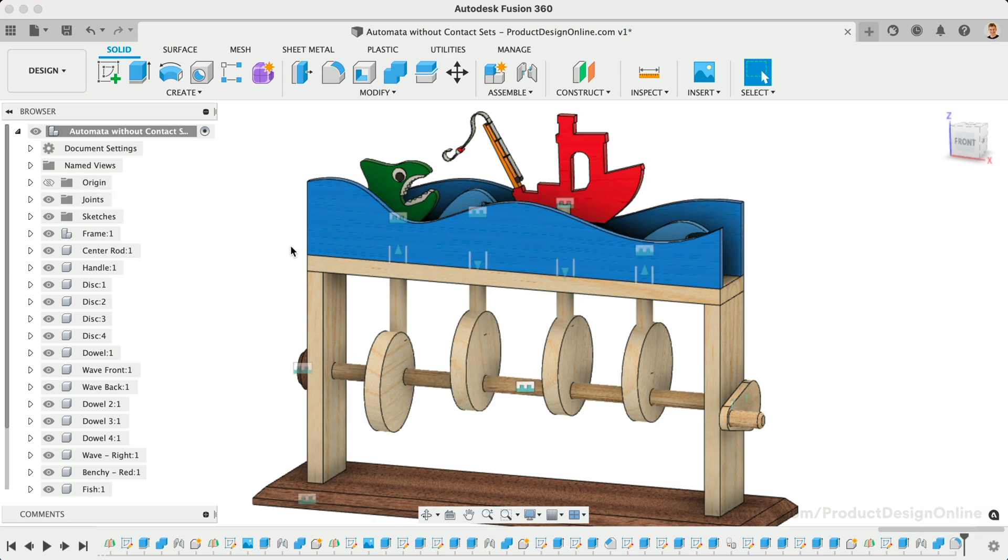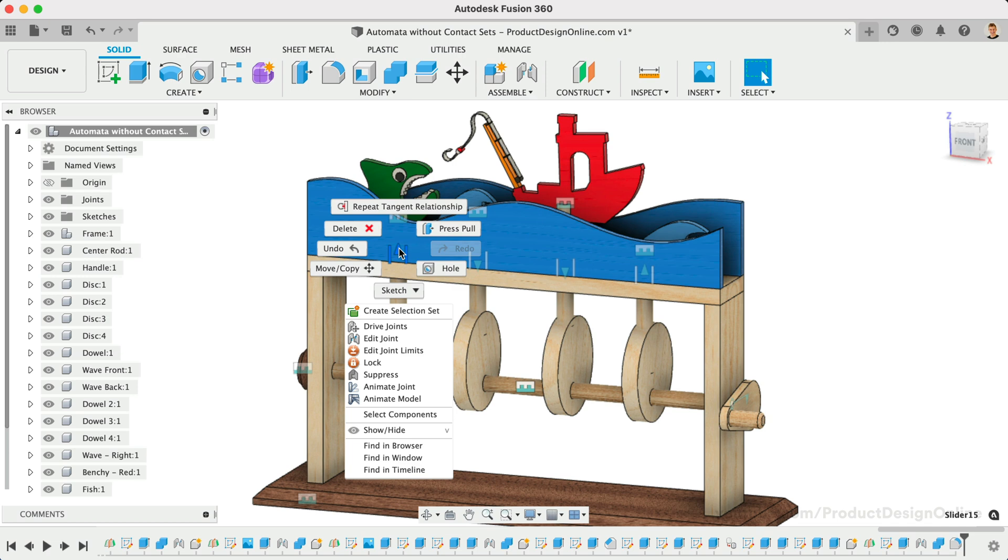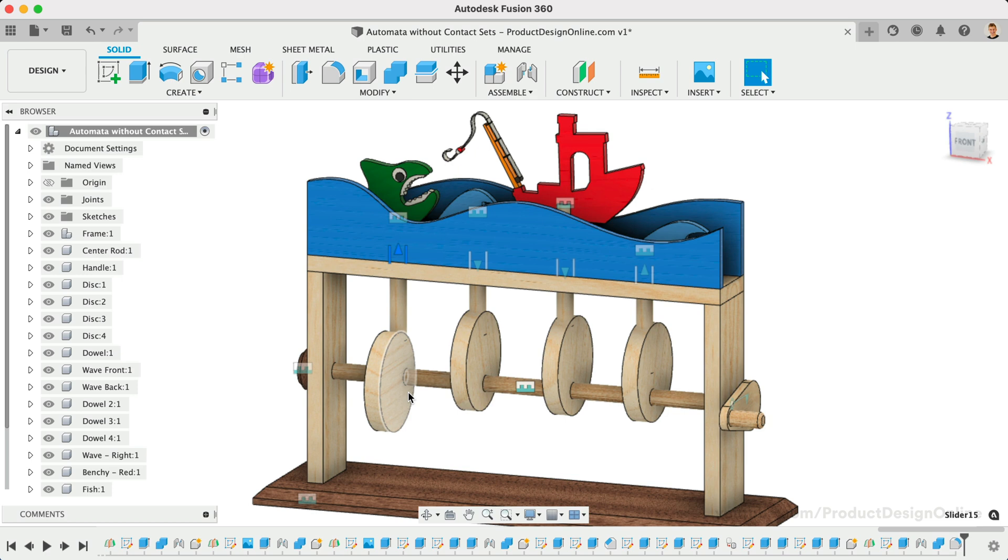You'll want to set the appropriate joints to each component in your model, ensuring that each part will move according to the desired results. For example, slider joints allow each dowel to move vertically.